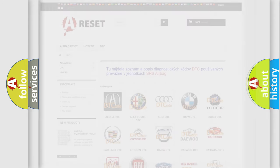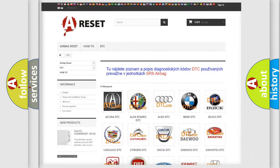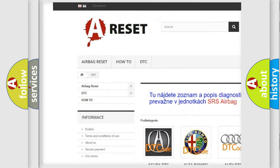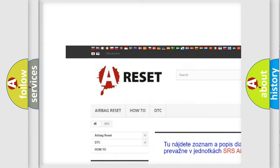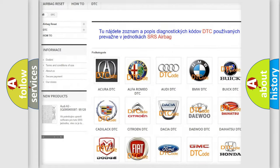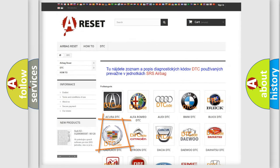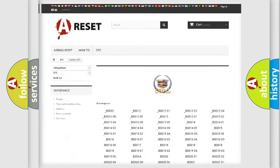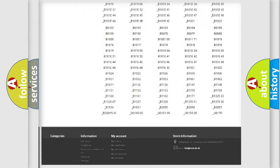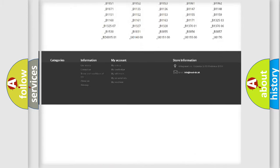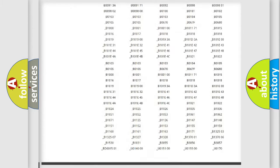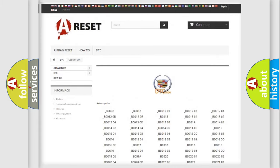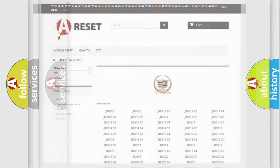Our website airbagreset.sk produces useful videos for you. You do not have to go through the OBD2 protocol anymore to know how to troubleshoot any car breakdown. You will find all the diagnostic codes that can be diagnosed in Cadillac vehicles.